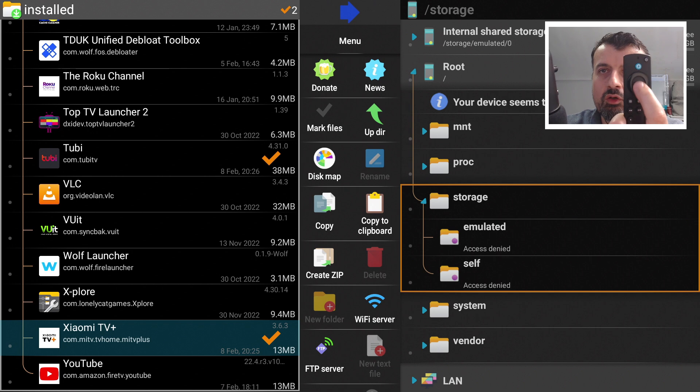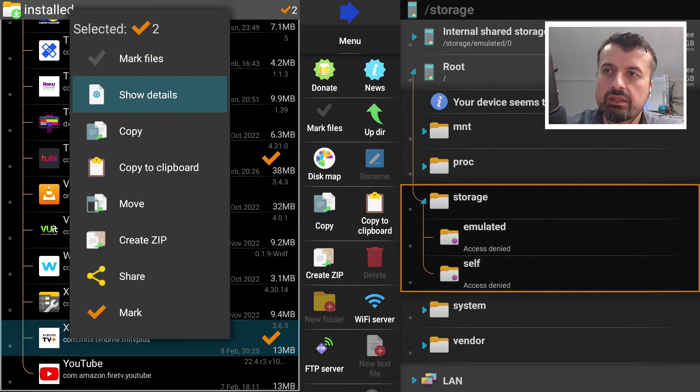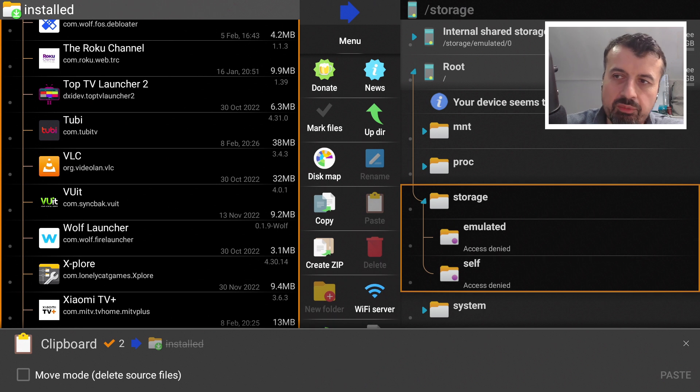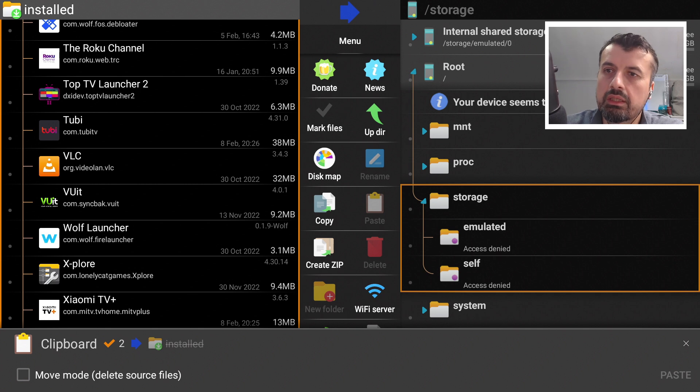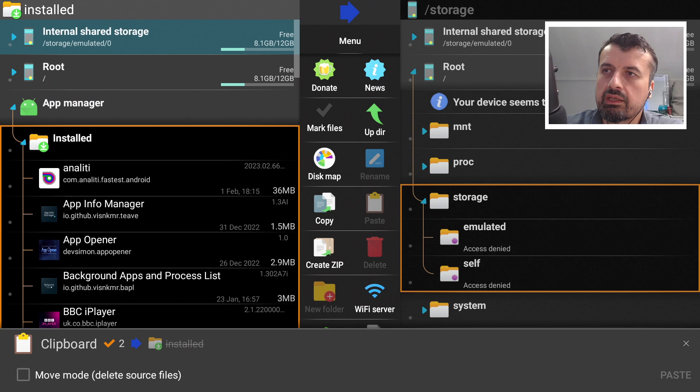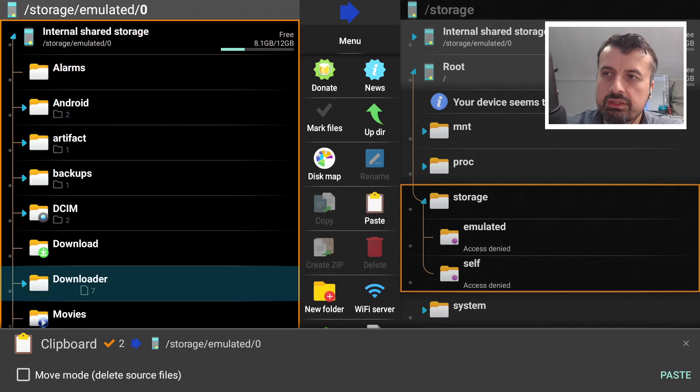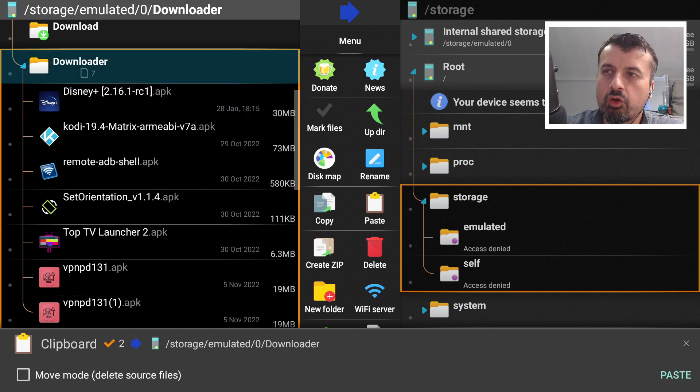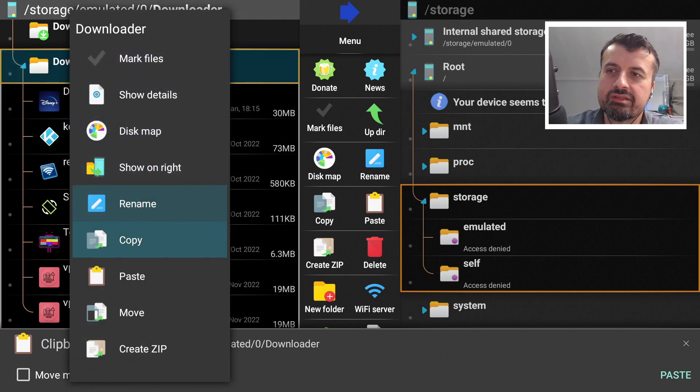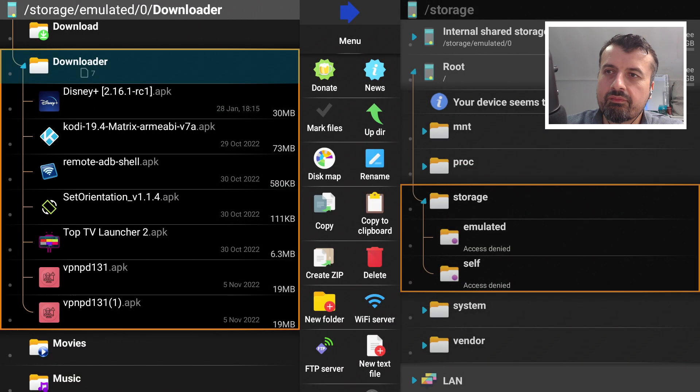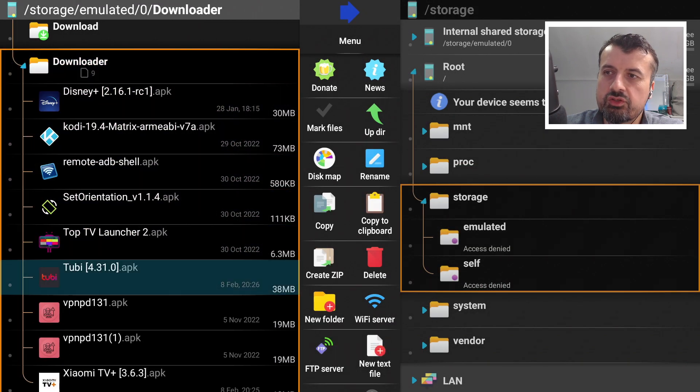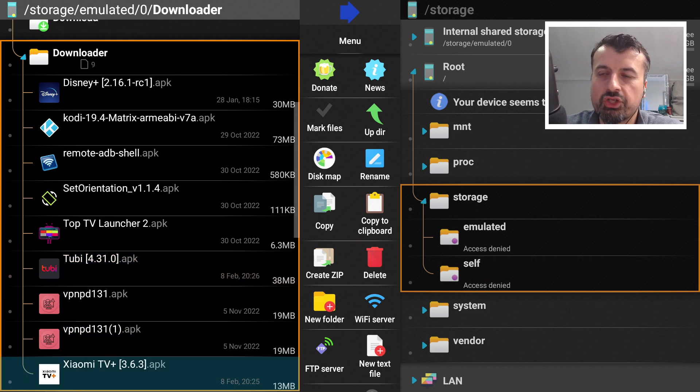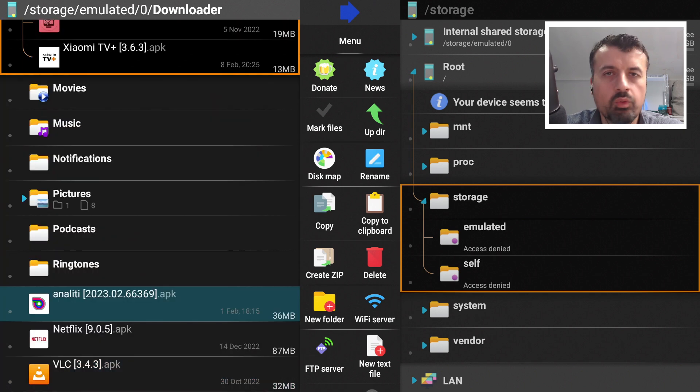Once you've done that, let's now long press the select button and again select copy to clipboard. We can see at the bottom now it says two files have been copied to the clipboard and they are ready for pasting. Once again, let's now go to the top, keep scrolling up, go back to internal storage, go back to downloader. Long press the select button here and select paste. We can see now we have 2B TV in the list and we also have Xiaomi TV in the list. We now have the installation files for these applications. All I need to do now is press the home key.